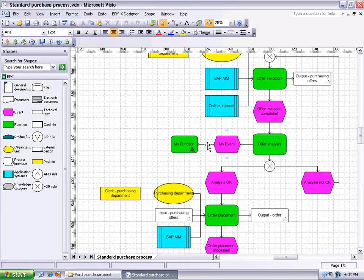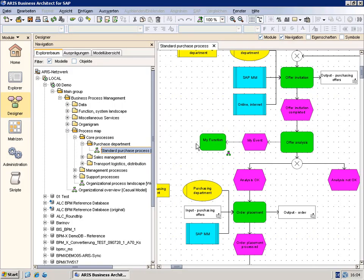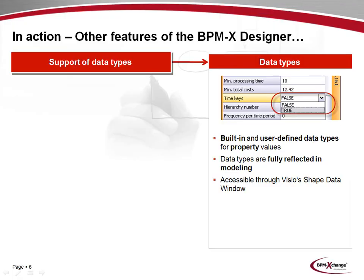We will now have a short glance at the result of the conversion from Visio back to ARIS inside the ARIS platform. As you may see, the conversion has been carried out successfully and the elements added in Visio are now present in ARIS.